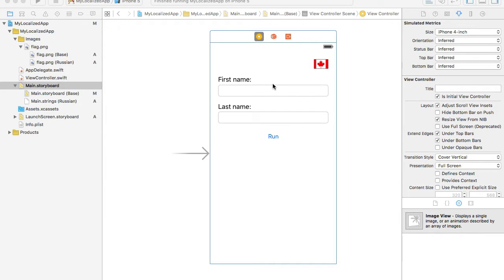In my previous video I showed you how to add localization support to user interface labels and images. In this video I'm going to show you how to add localization support to other string values we can use within our application. For example, when a user taps a run button, we may need to display an alert message based on some business logic, and the content of that alert message cannot be easily localized through UI elements — for that we'll use string values stored inside our project.